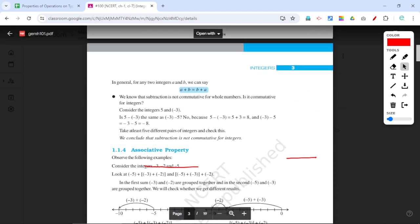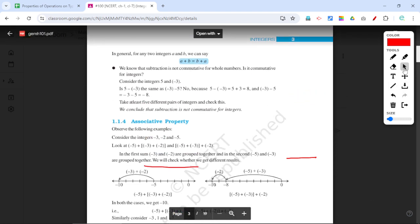In the next video we will see another property, which is the associative property.